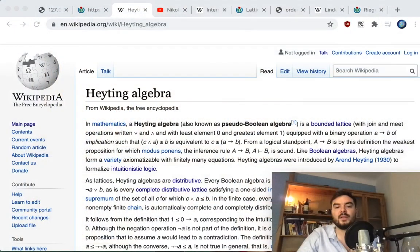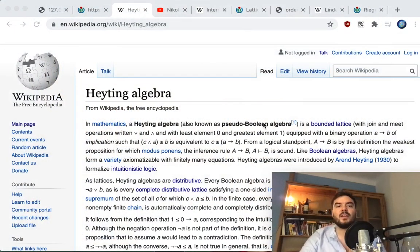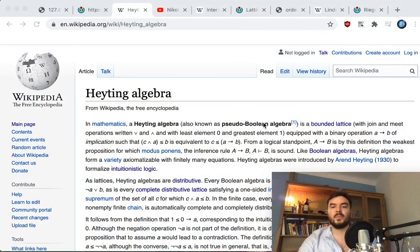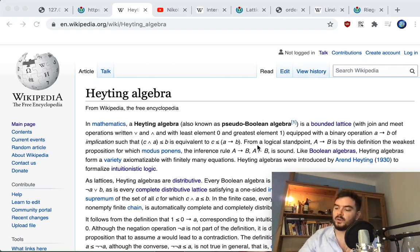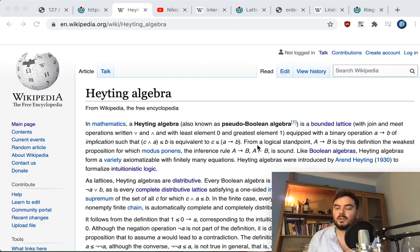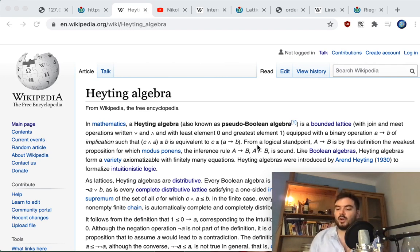Hello everyone, today we are going to talk about Heyting algebras. I'll say upfront I'm not sure how you pronounce 'Heyting' — I will say it with my accent. You can read the first paragraph of the Wikipedia page if you want to get a feel for it, although I will not refer back to it after that.